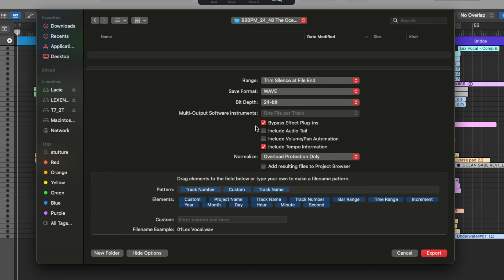However, if you do want some of that production processing to be passed on, you're going to want to make sure that this is unchecked.